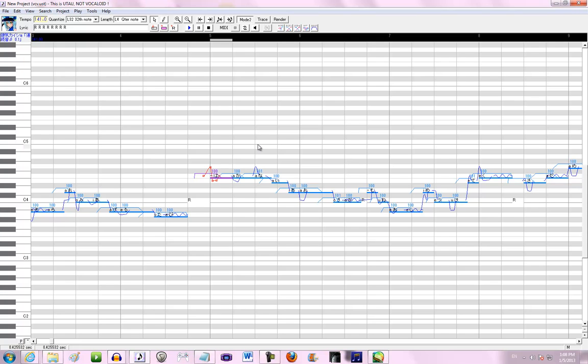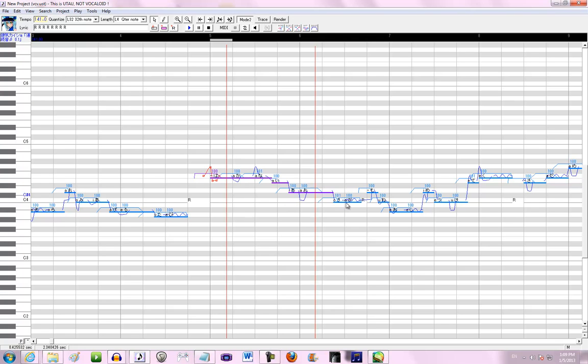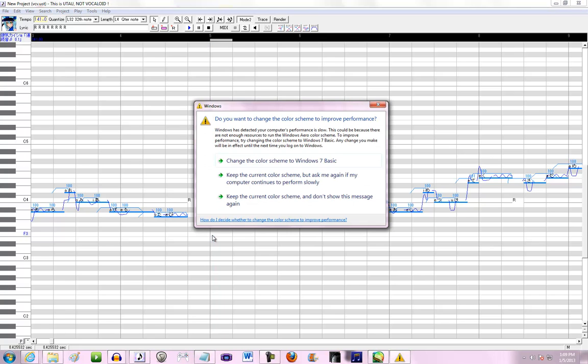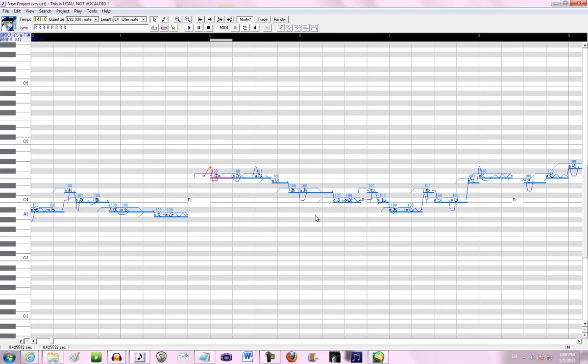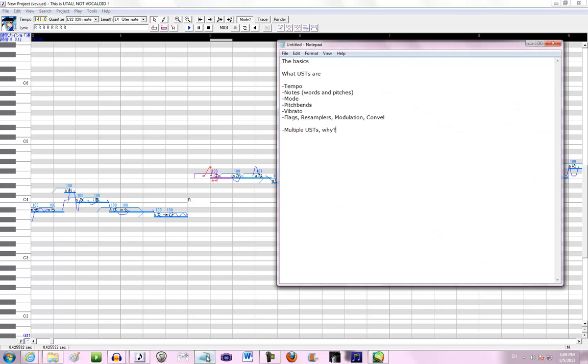So, one thing of USTs that you don't generally start to notice until you start to make USTs, is tempo. Tempo is this little yellow box up here, it's how fast the song is going. A fast song will have a faster, higher number tempo than a slower song. Tempo is highly important because without a correct tempo, you cannot place notes correctly.